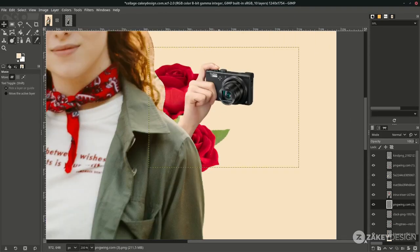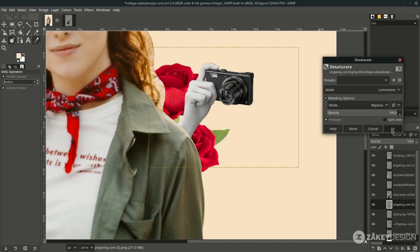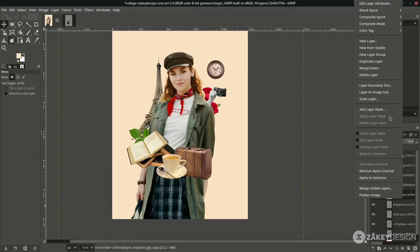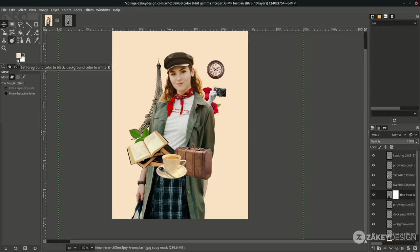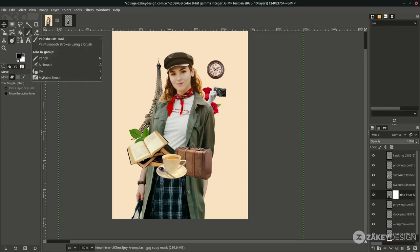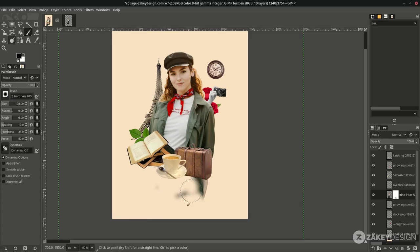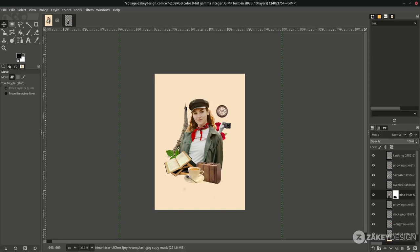Turn a layer to black and white by going to Colors > Desaturate and clicking Desaturate again. To hide parts of a layer with masking, right-click the layer, choose Add Layer Mask, select White (Full Opacity), and hit Add. Make sure your foreground color is reset to black, activate the Paintbrush tool with shortcut P, increase the size and hardness, and brush over areas you want to hide. That's the basics of the collage effect — it's about arrangement and nice placement.